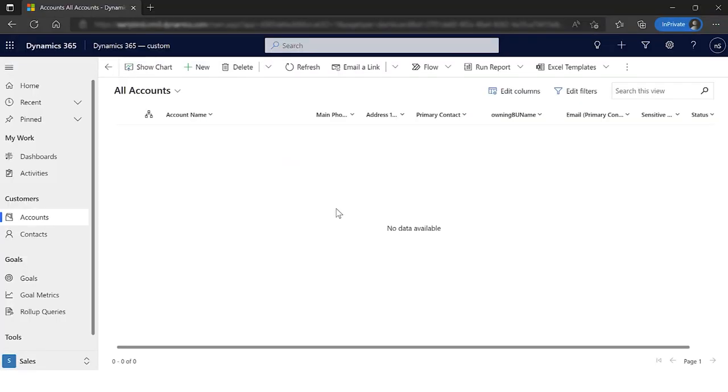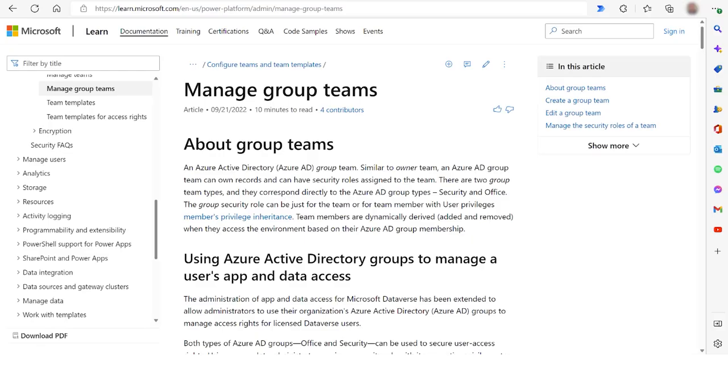This concludes how you can use and leverage the Azure Active Directory dynamic membership group. To learn more about the Dataverse group team, please visit the Power Platform documentation site. Thank you.